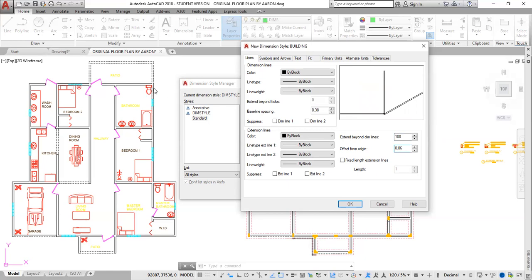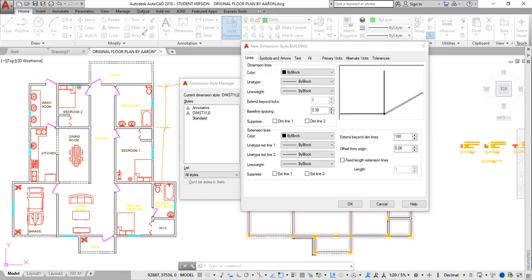Offset from origin is the distance the dimension extends from the object — it's the space between the drawing and the dimension. So offset from origin is this little gap right here. You will determine how much you want it to be. Normally you click here and here to get the accurate distance between two spaces. I would let this be about 300 because the wall thickness is 150 — I don't want the dimension too close to the drawing. 150 plus 150 — 300 should be good, or even 350. So I would say 350, enter.